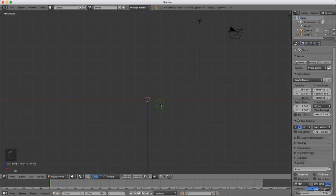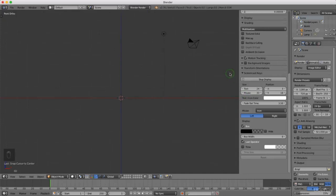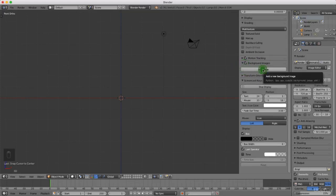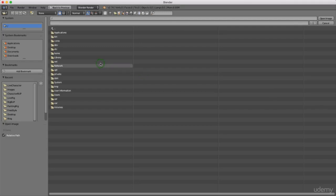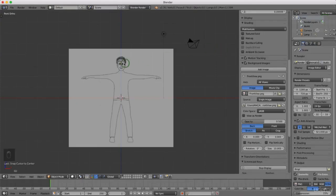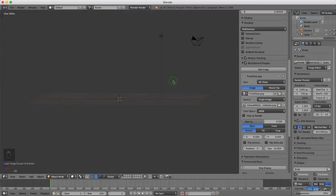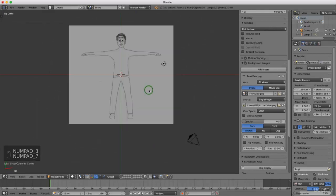Press Shift+S and select Cursor to Center to ensure the cursor is at the center of the grid. I'll press N to bring back the property panel and add background images — put a check mark beside Background Images, expand it, and click Add Image, then Open. Navigate to where your images are, left click the first one, and click Open Image. The image pops into the background and is only viewable from the front, side, or top orthographic views.